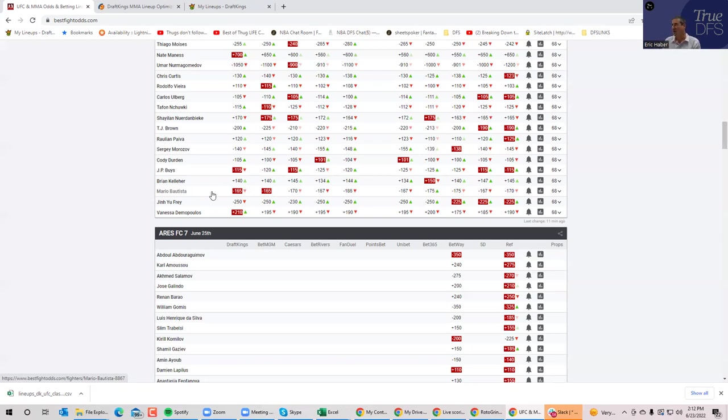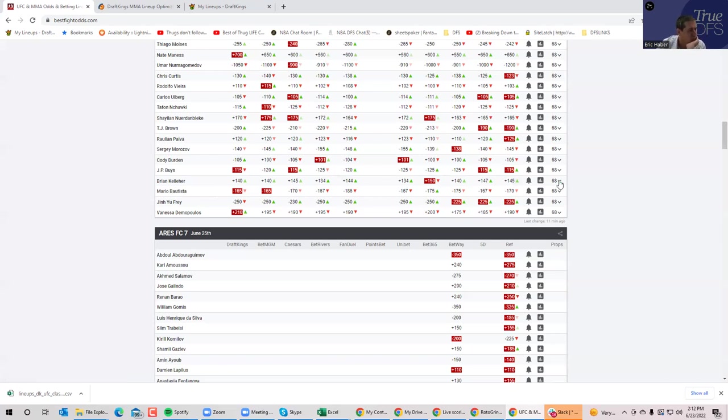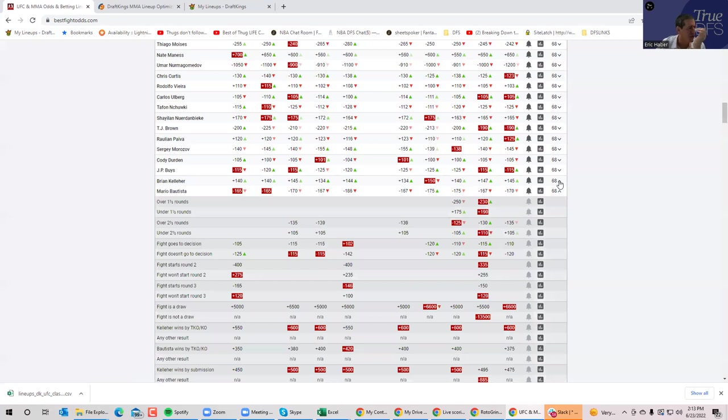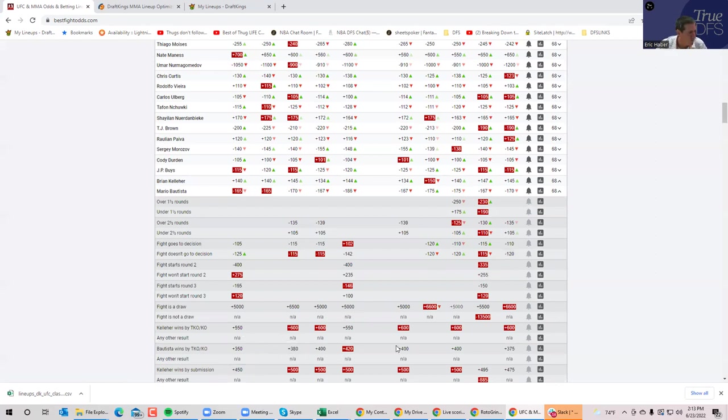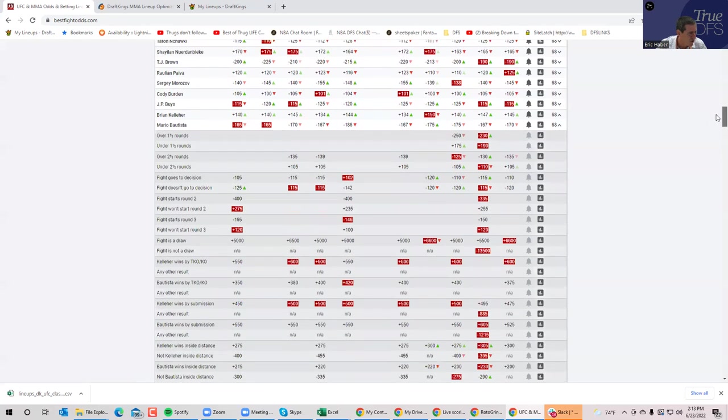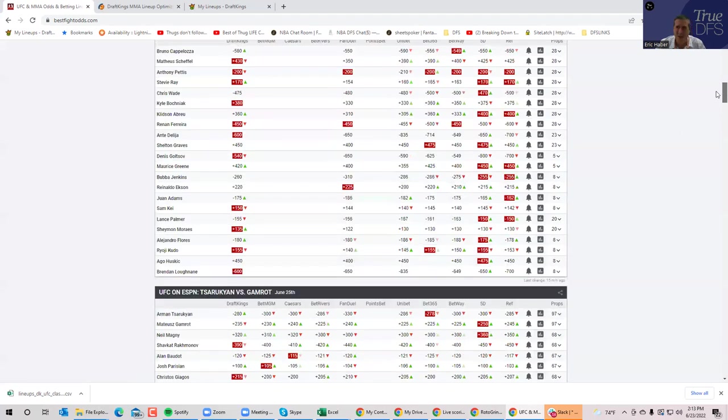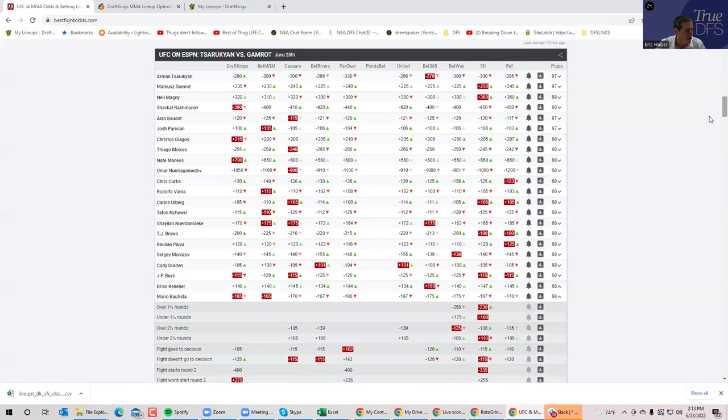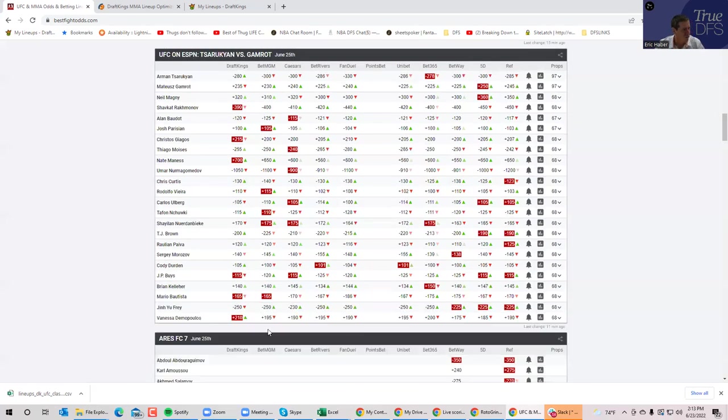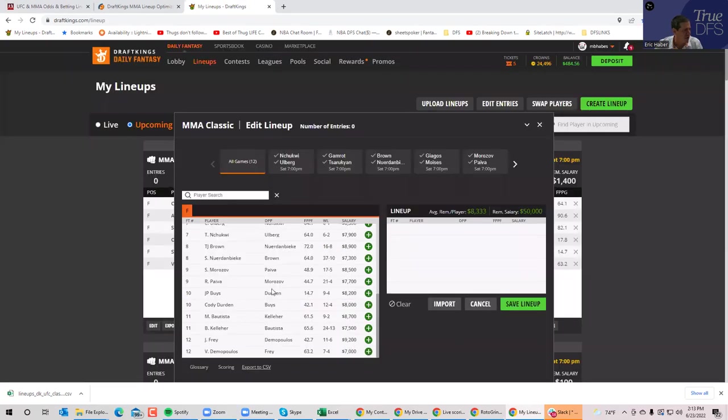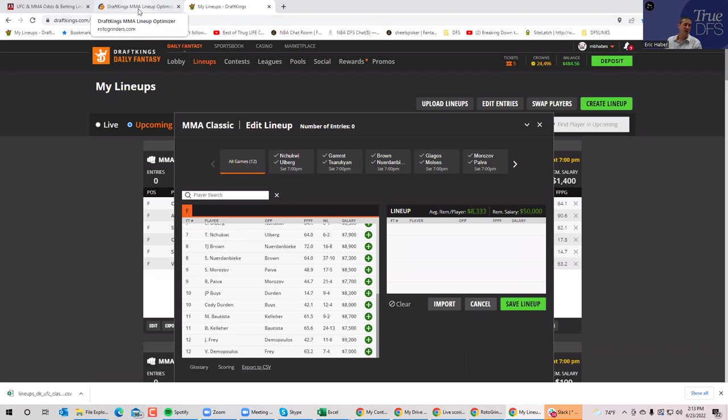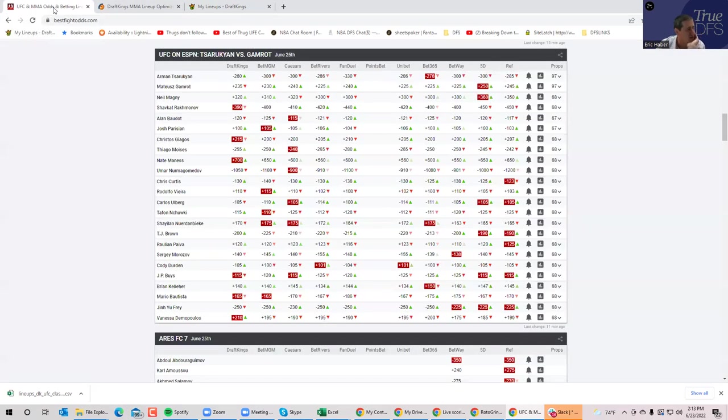But I don't think that's his style. He wants to keep it on the feet and just outstrike Kelleher, which he probably can. But that's not really conducive to high upside results of an $8,900 fighter. What I would recommend is probably to play Kelleher in this spot. You have Kelleher at plus 450 to win by submission, and plus 550 to win by TKO. You have Kelleher winning inside the distance plus 275, maybe plus 300. So about 25% of the time, he gets a finish.